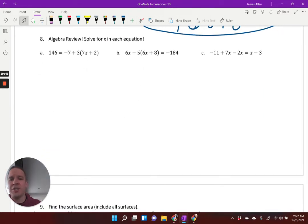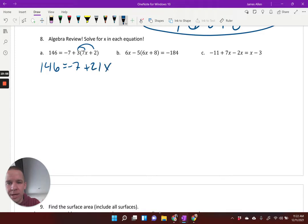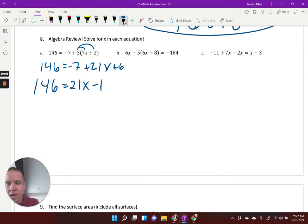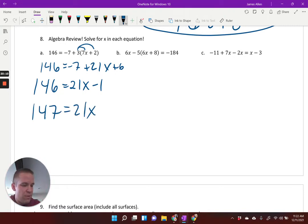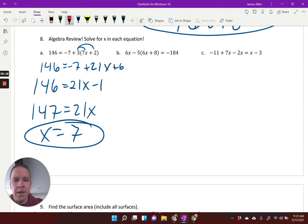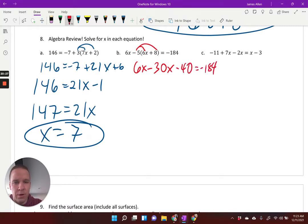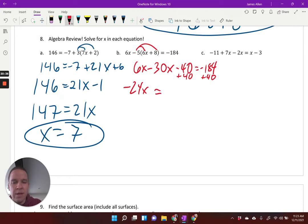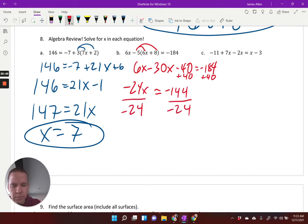Algebra review — solve for x in each situation. First: distribute the 3 to get 146 equals negative 7 plus 21x plus 6. Combine like terms: 146 equals 21x minus 1. Add 1: 147 equals 21x. Divide: x equals 7. Second: distribute the negative 5 to get 6x minus 30x minus 40 equals negative 184. Combine: negative 24x minus 40 equals negative 184. Add 40: negative 24x equals negative 144. Divide by negative 24: x equals 6.